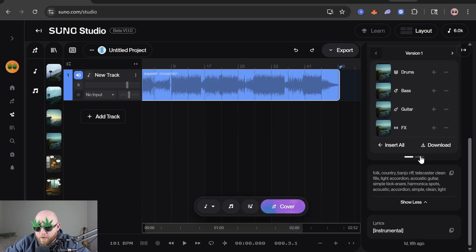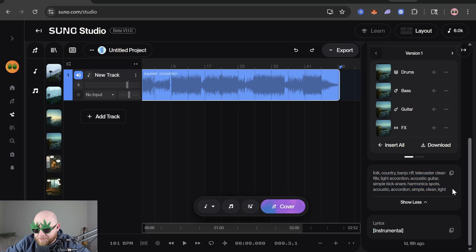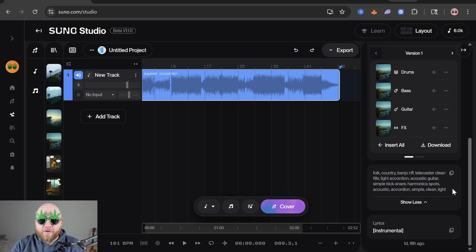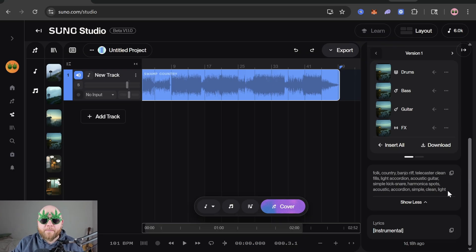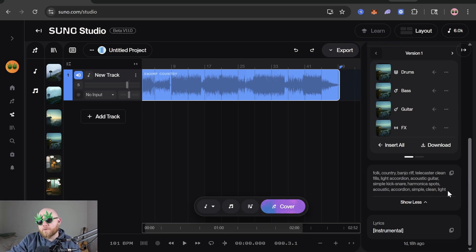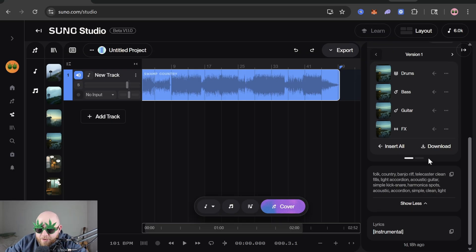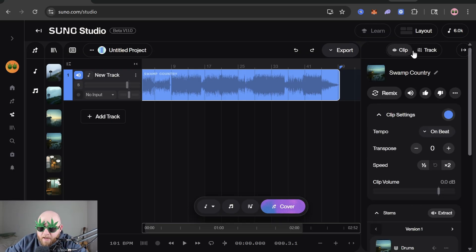If you scroll below the stems section it will show you the style prompt that you used. This is really great for whenever you have uploaded audio — it'll have a description prompting out the audio that you uploaded, which is really great for trying to understand how Suno works.